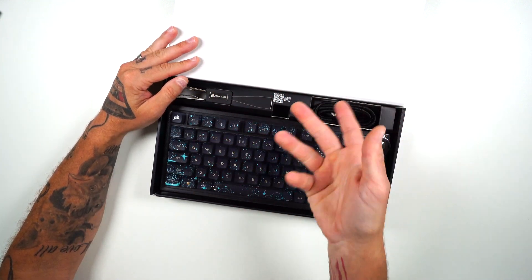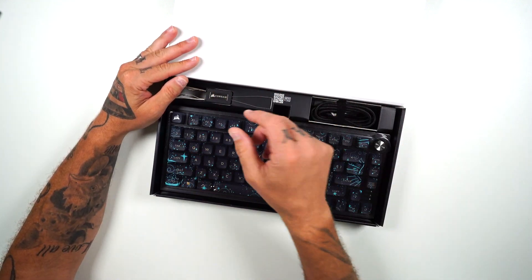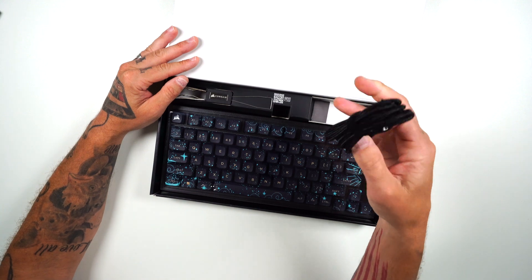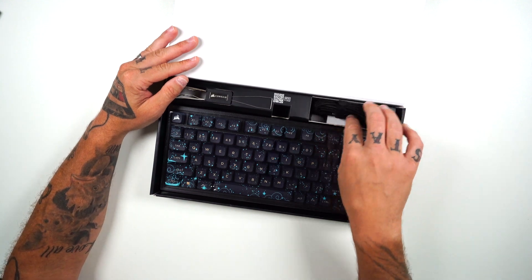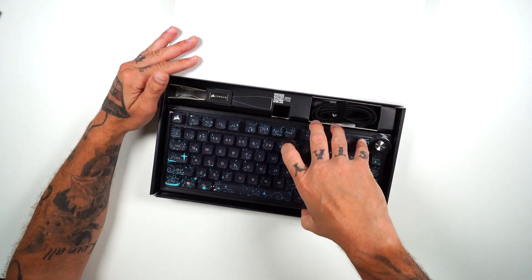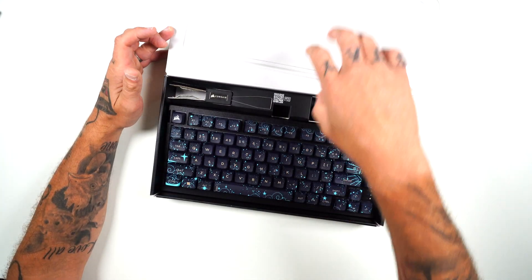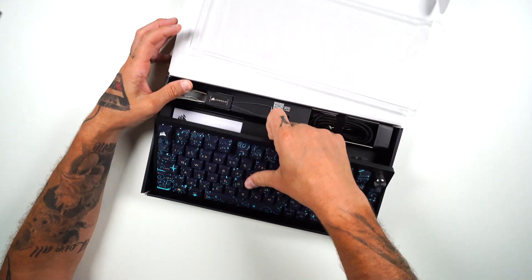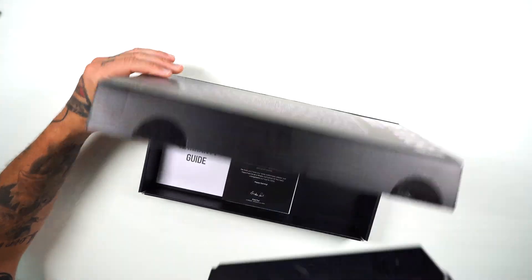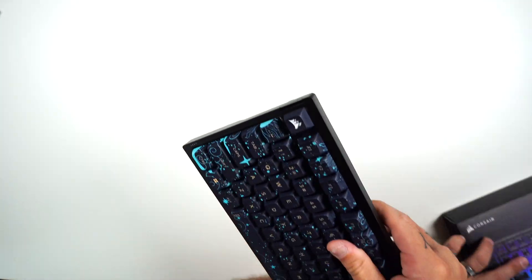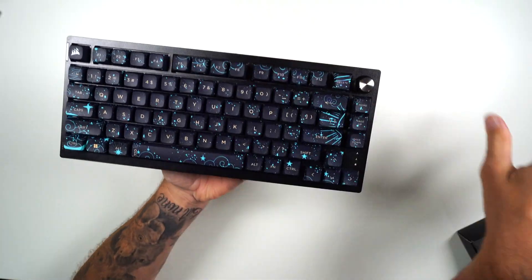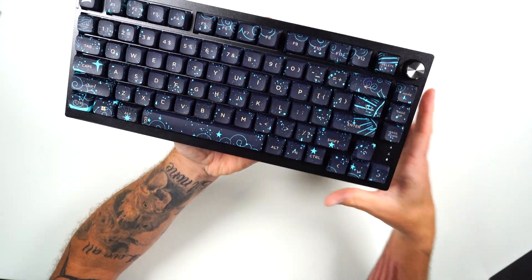So you can use any switch that you have as well. You get your cable, which we have the black option over here. Let's go on and get to the goods. Let's get to the keyboard, push that aside, and let's take a look at this.